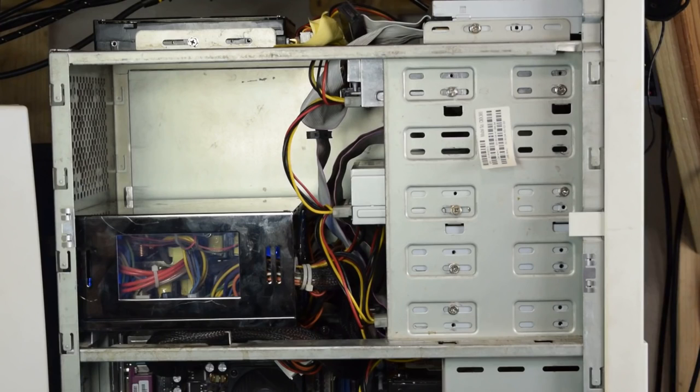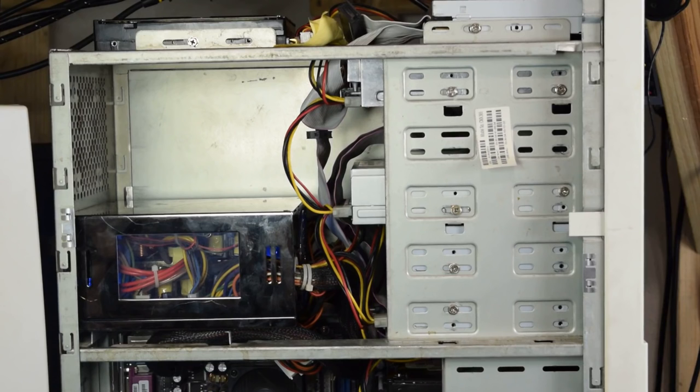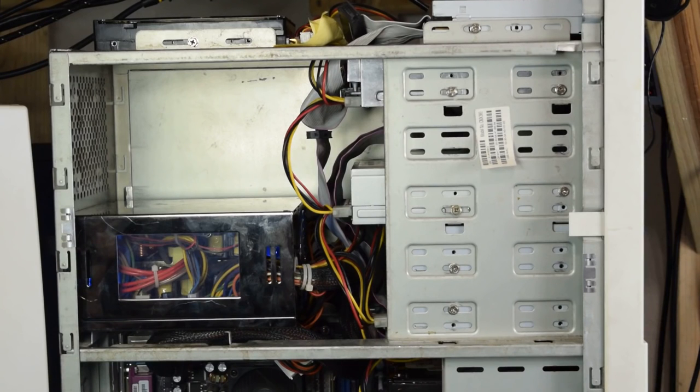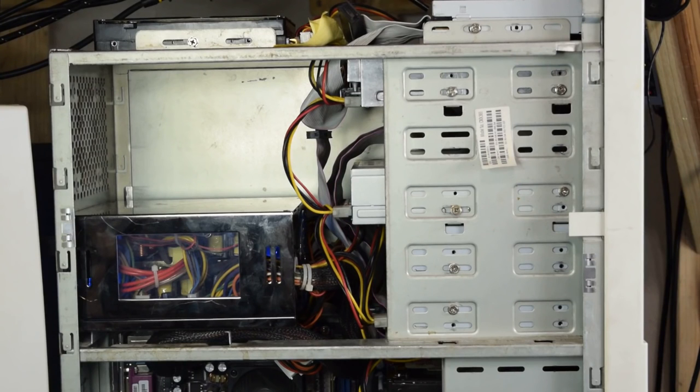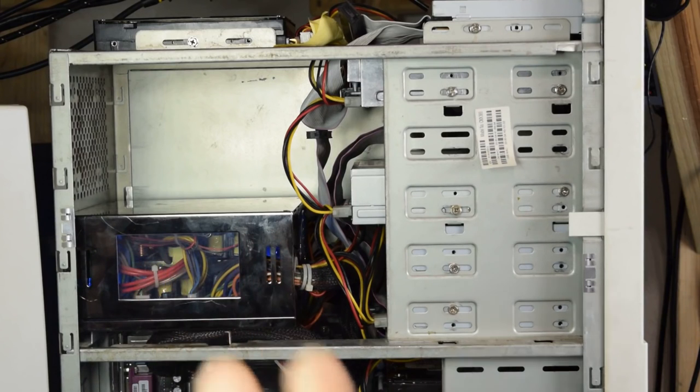All right, now that the power supply debacle is over, I think I'm going to take this opportunity to answer some questions people have had about this computer. It seems like every time this computer is in a video, people want to know what its specs are, and to be honest, I never really paid attention to them. This computer is mostly a collection of parts that would get the job done for me, so the specs were never really a big concern to me.